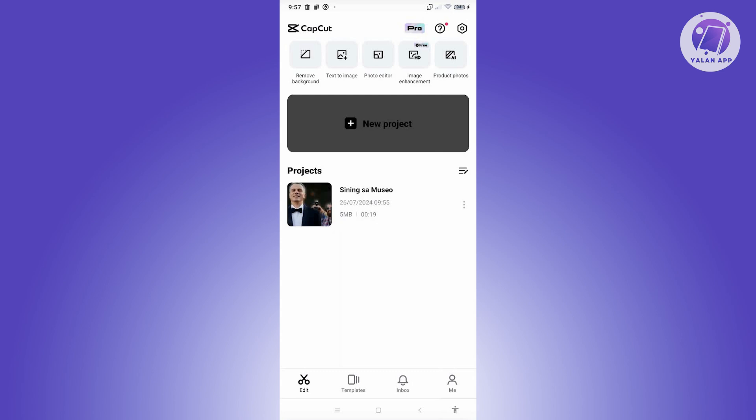First things first — you want to export the video that you have right now as a whole video. So go ahead and export that, and once you've exported the actual video that you want to add your watermark to, we're ready to start.